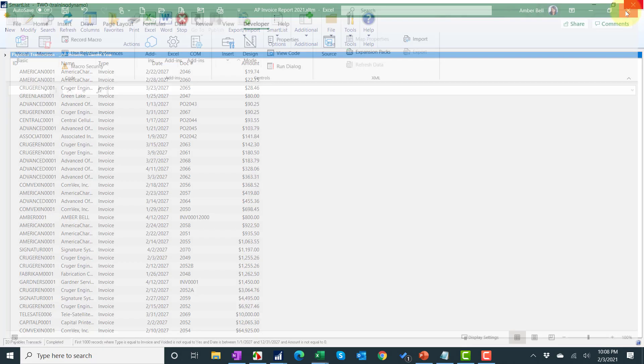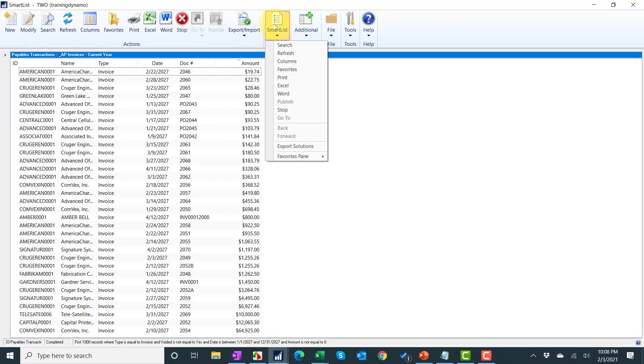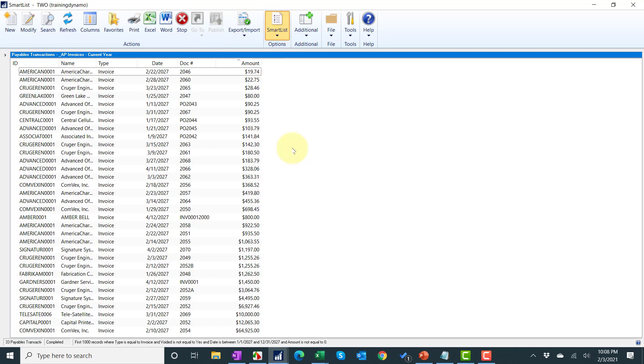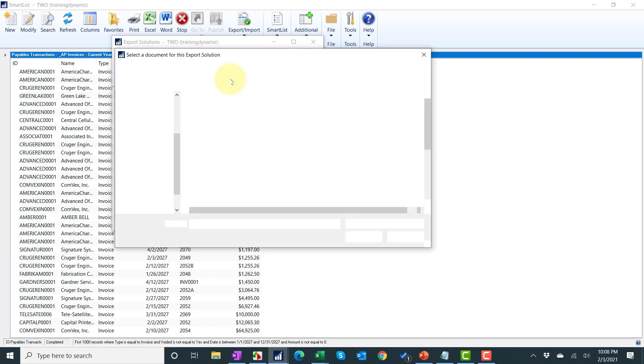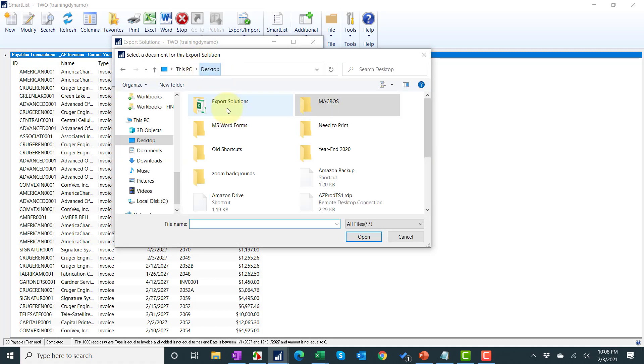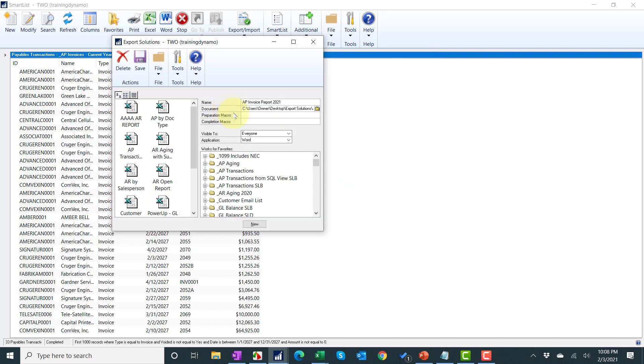Now I'm going to close this and in GP I'm going to click SmartList. On the old version, the top toolbar might not have the icons but it'll still say SmartList and it will still say export solutions. Now I'm going to call this AP invoices, and I'm going to look for that document we just created. I'm going to go back to my desktop and my export solutions and pull that report.